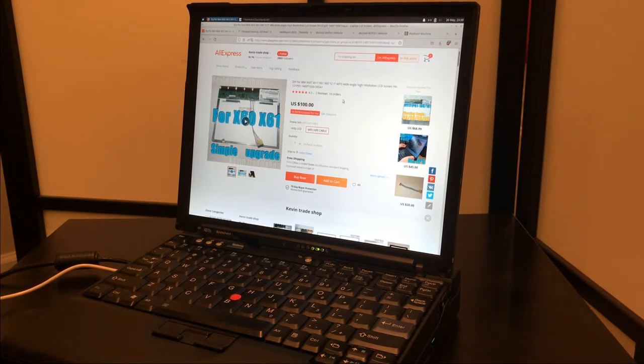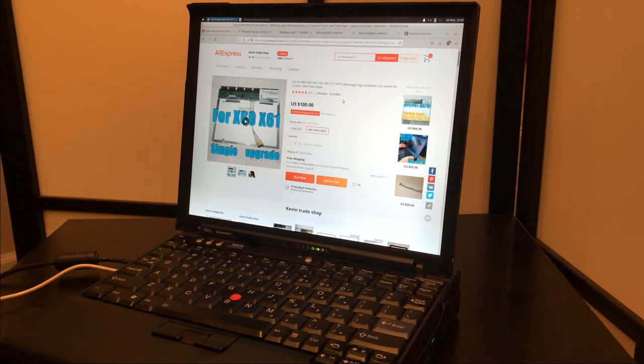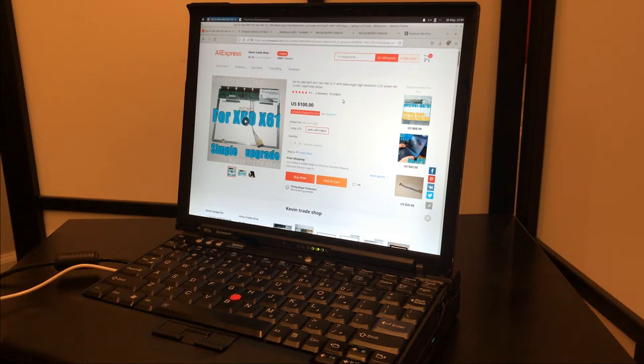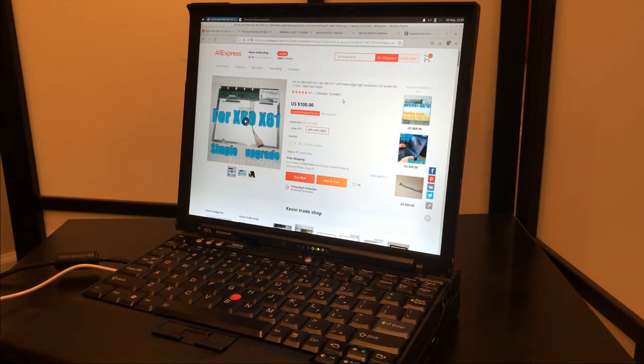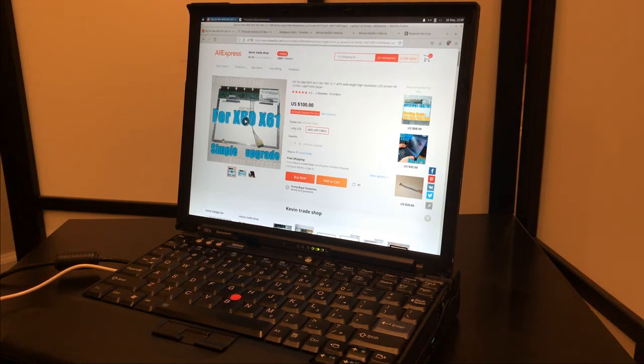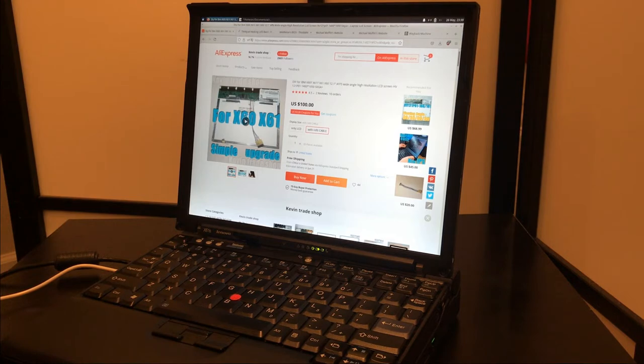Probably short of going on ThinkPad forums and asking if anybody has a specific panel, which they probably do. If you go on ThinkPad's forum, I'm sure you could find somebody with this panel and possibly the modded cable. Here it's $100, and make sure you click with refit cable, and you can see here it has the cable in the picture.